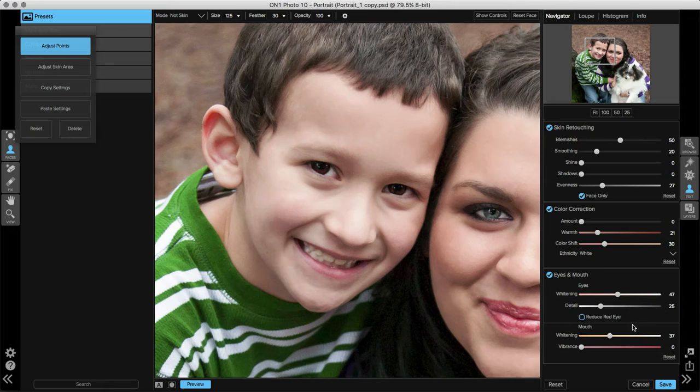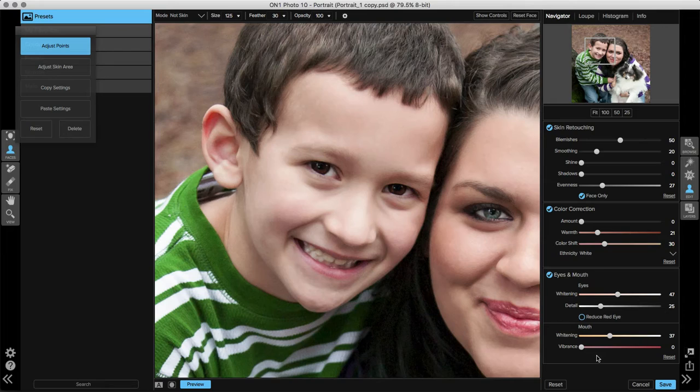The vibrance slider is best when you're dealing with models who have lipstick on. It really makes the lips pop and stand out. For this subject, we don't necessarily need this slider, but it can be a great tool for other subjects.